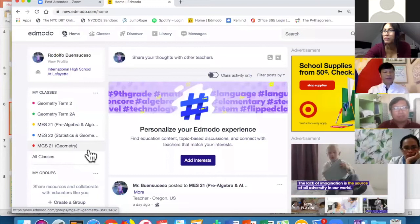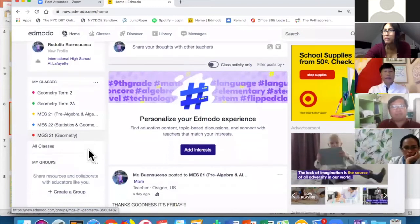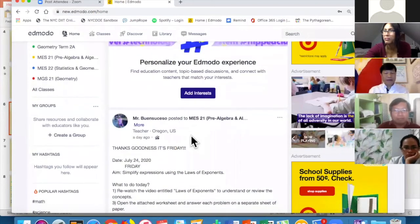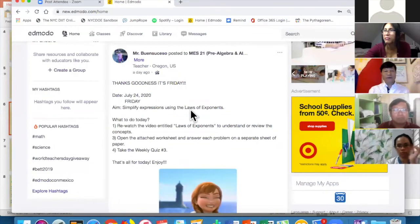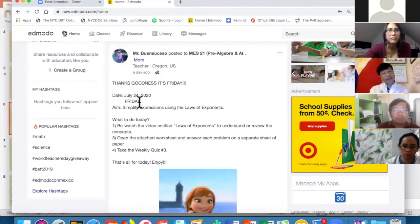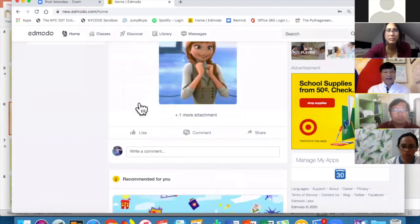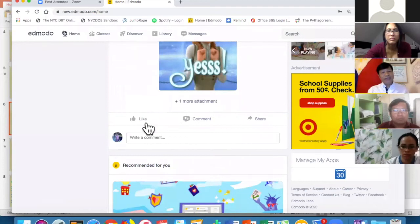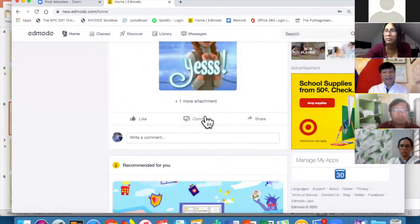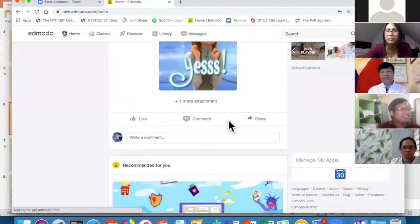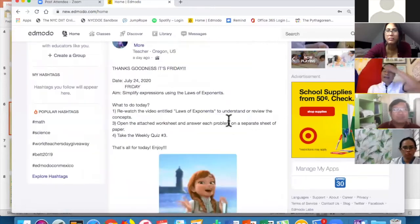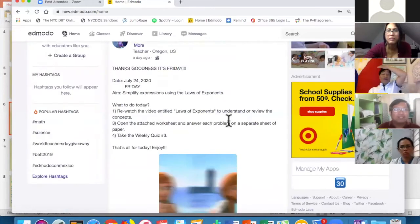Here's my most recent post for my students — and you can see that just like regular Facebook, you can like it, put comments, and share posts.